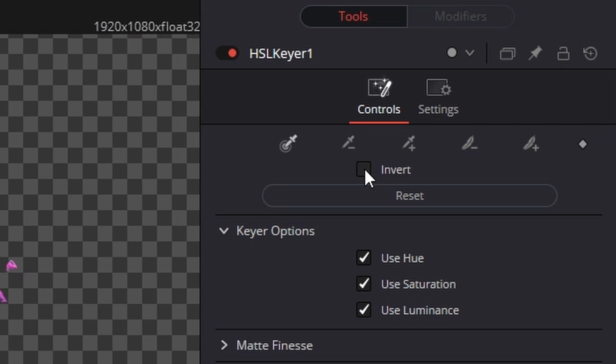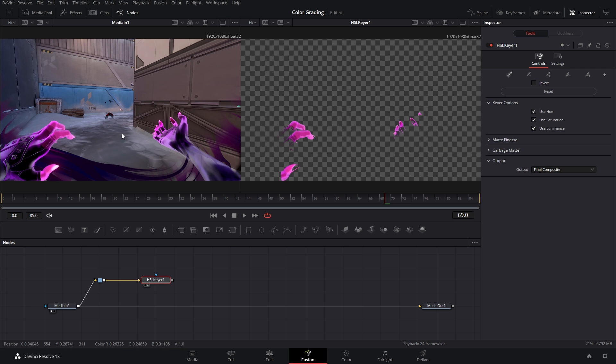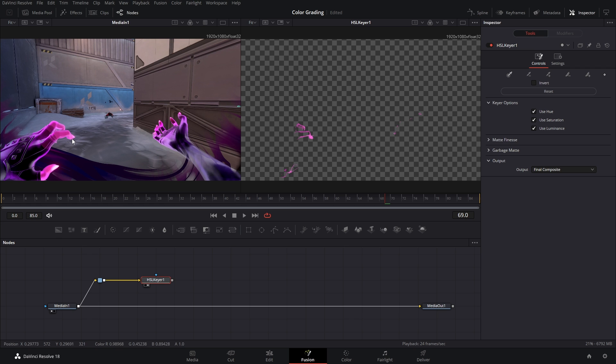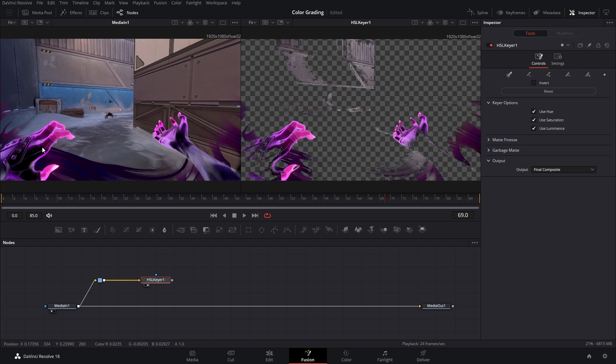So we got to uncheck invert. More than likely you're not gonna be able to get the entire colors you want because if I click just the fingertip it doesn't select all of Reina's hand. If I click and drag on the finger I can select more of that color range but what ends up happening is if I drag too much now I'm selecting a little bit of the background. So there's a little bit of finessing that we need to do.